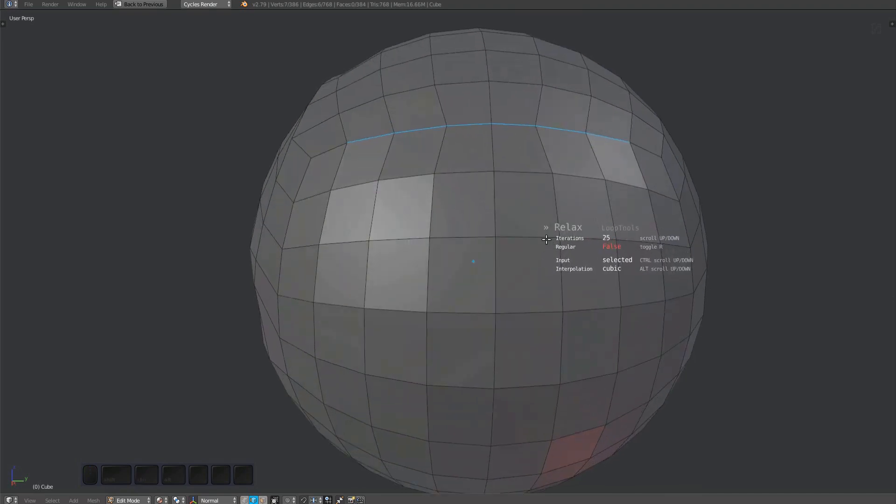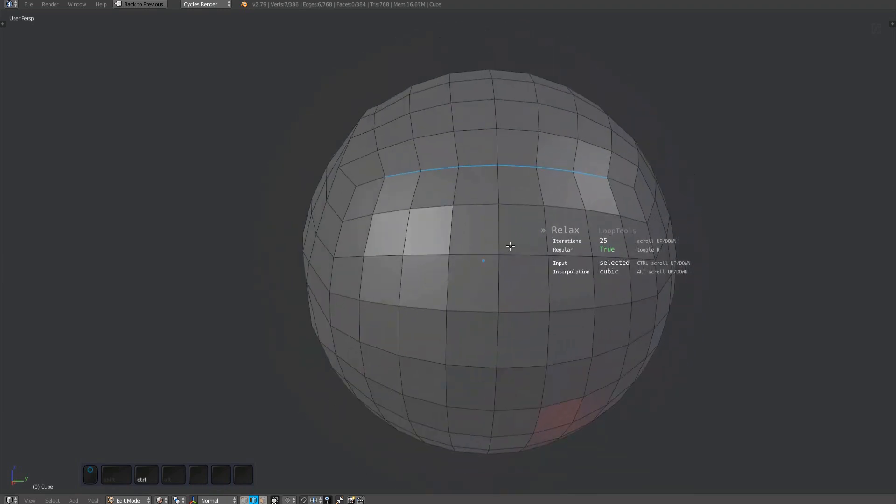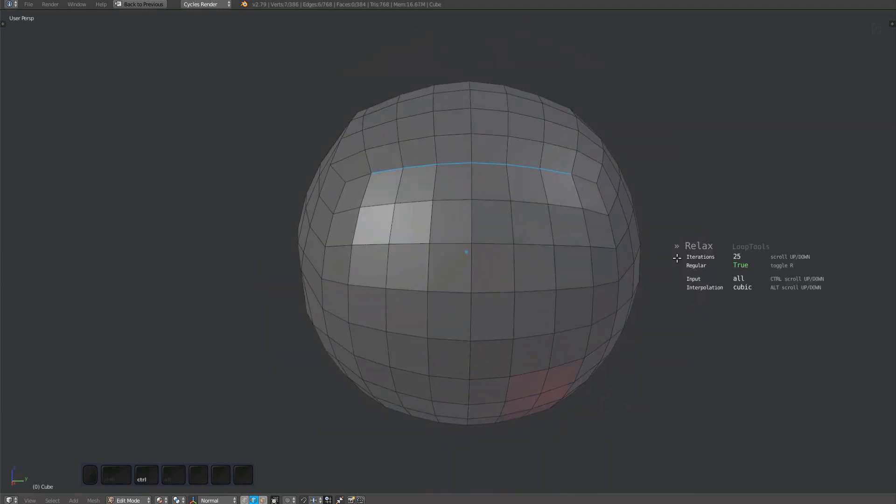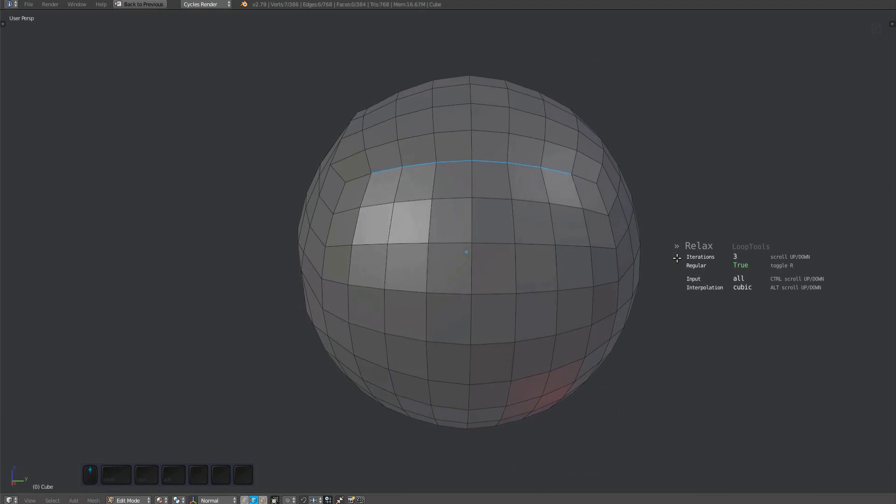Again, press R to force regular spacing. Ctrl-scroll to change whether Relax should be applied to the selection or to all parallel edge loops.